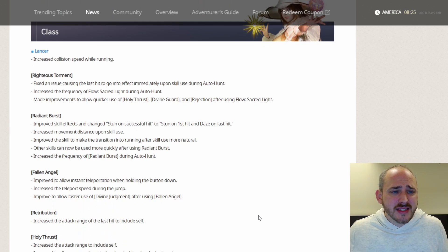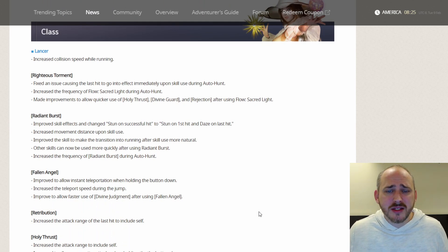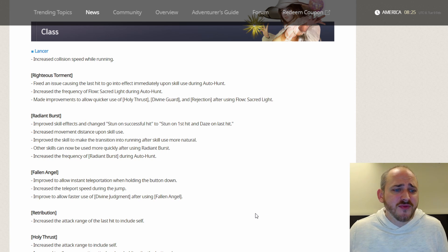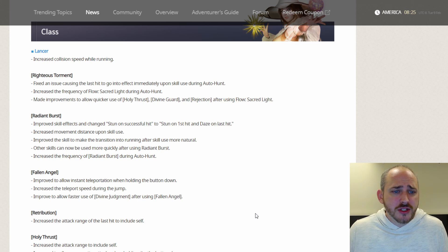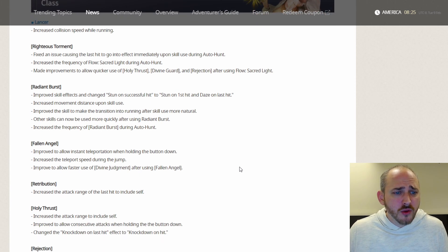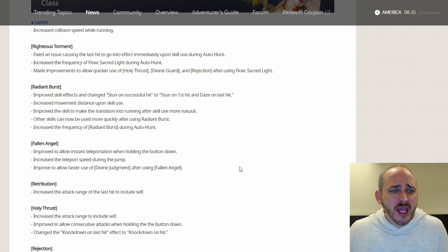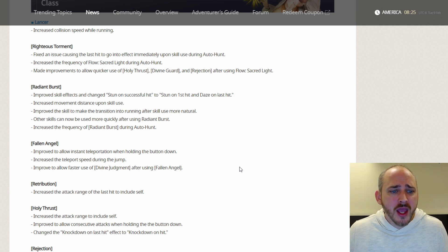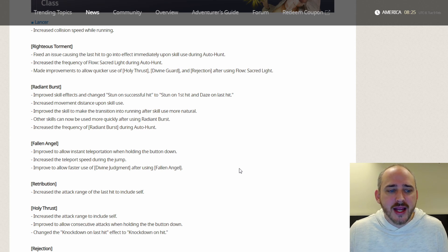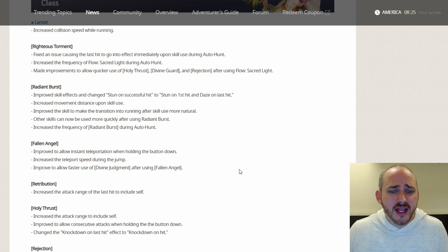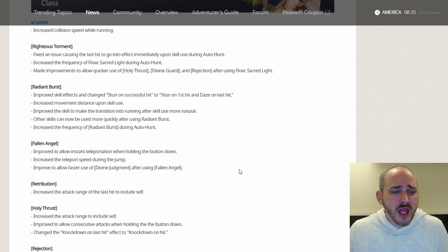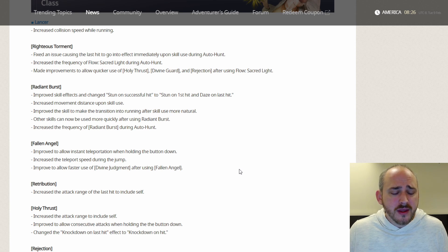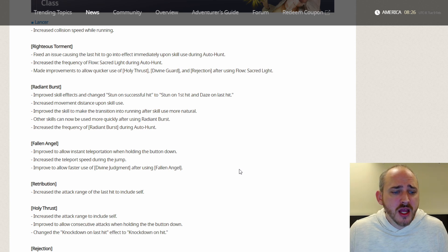Some class updates, they did buff the lancer here and some minor tweaks to the Nova. Nothing in Paramount, just some issues they had while inside the camp. As far as the lancer, I'm just going to run through those real quick. The lancer, they increased the collision speed while running. The righteous torment skill fixed an issue causing the last hit to go into effect immediately upon skill use during auto hunt. Increased the frequency of flow sacred light during auto hunt. Made improvements to allow quicker use of Holy Thrust, Divine Guard, and Rejection after using flow sacred light. For radiant burst, improved the skill effects and changed stun on successful hit to stun on first hit and daze on last hit. Improved movement distance upon skill use. Improved the skill to make the transition into running after skill use more natural. Other skills can now be used more quickly after using radiant burst. Increased the frequency of radiant burst during auto hunt.